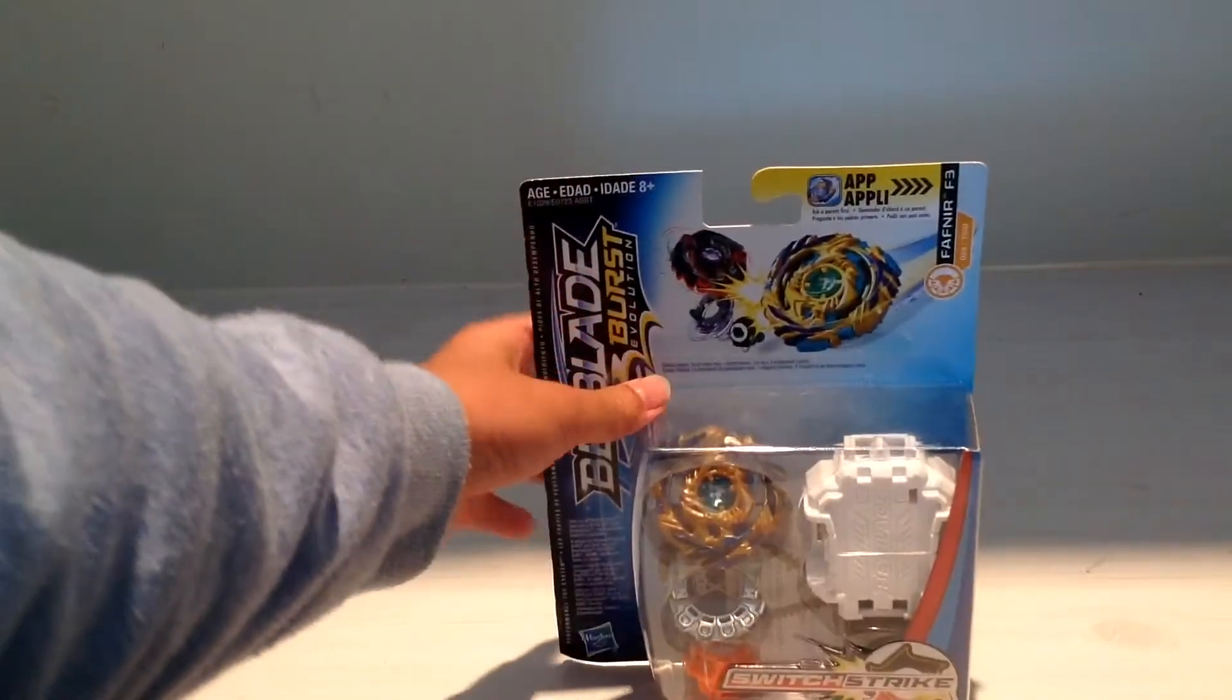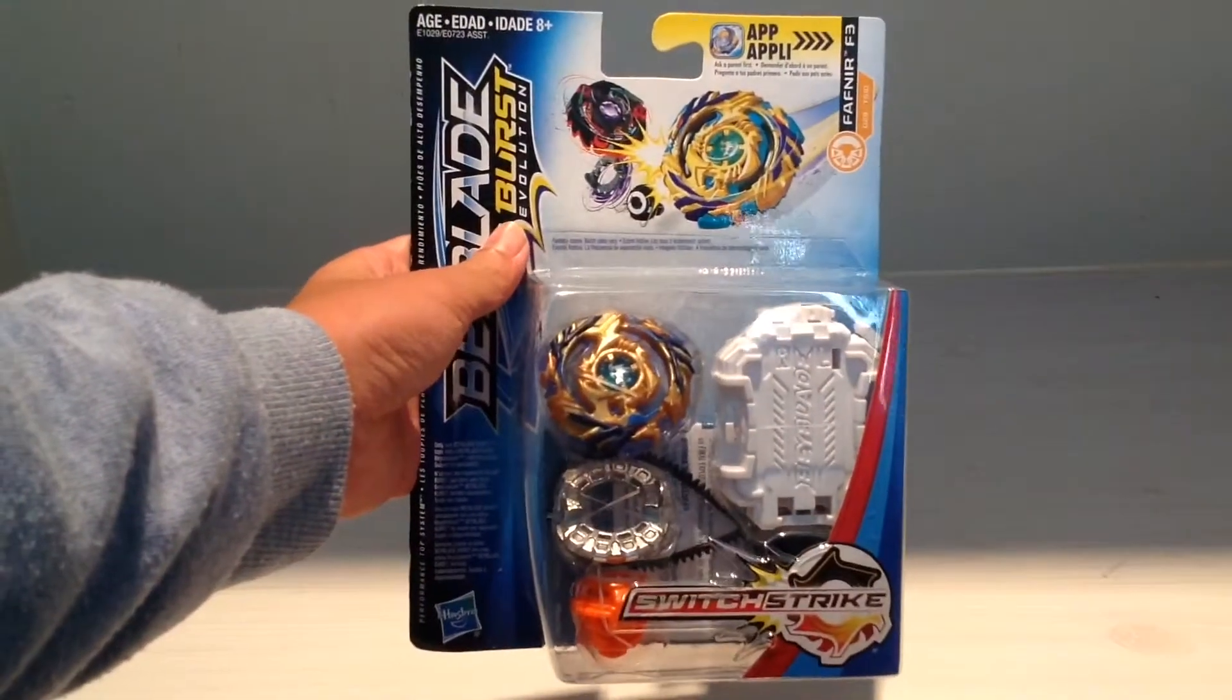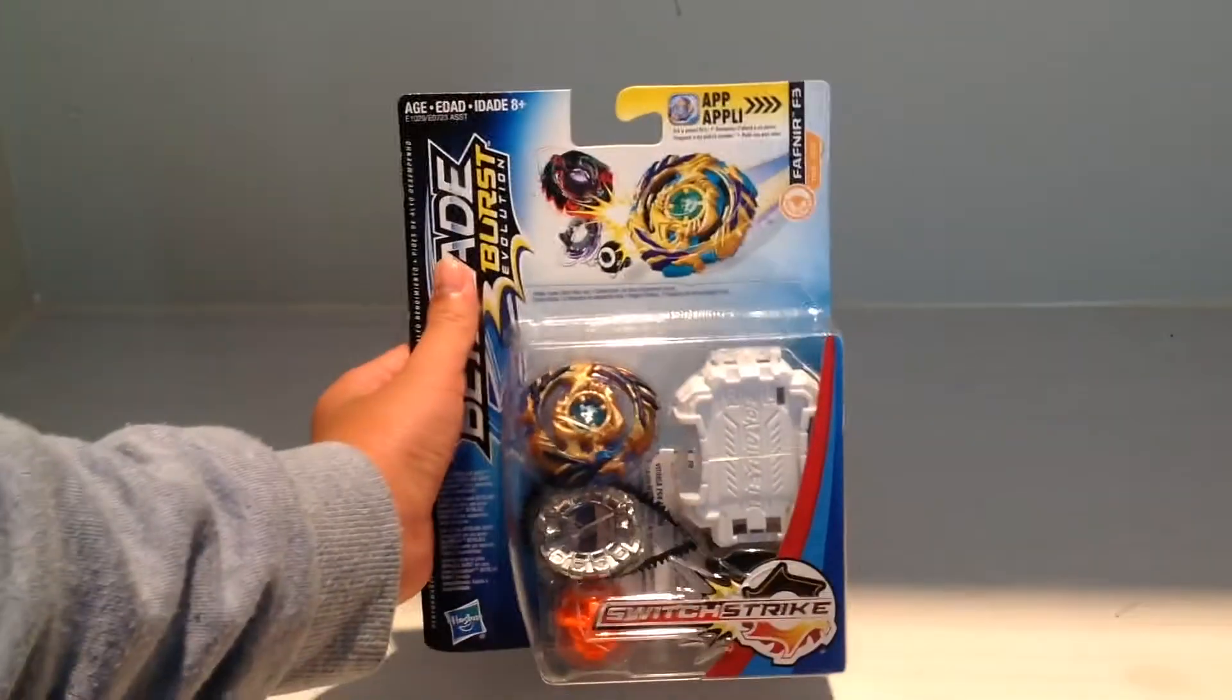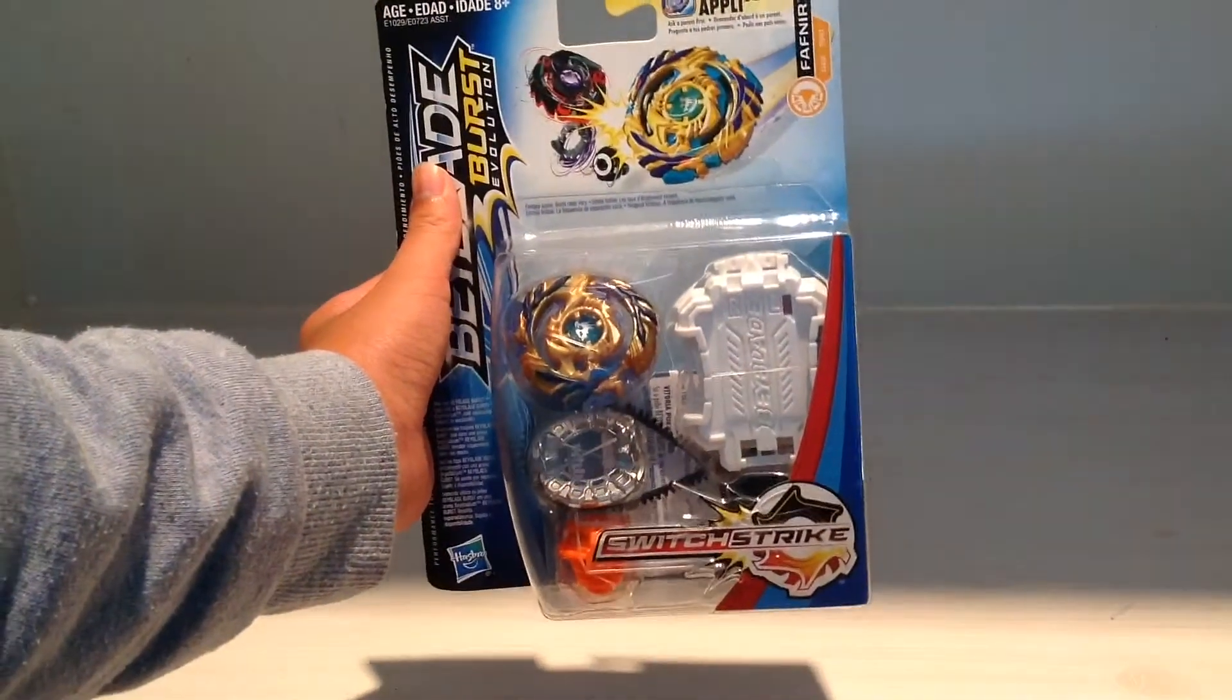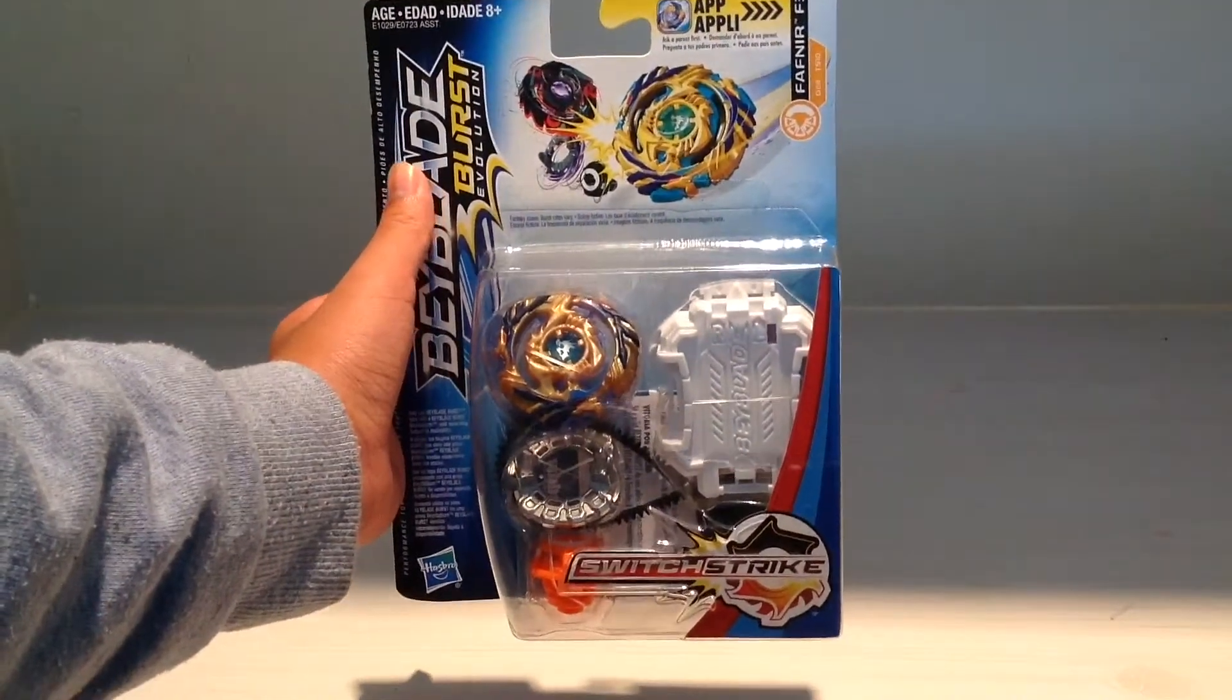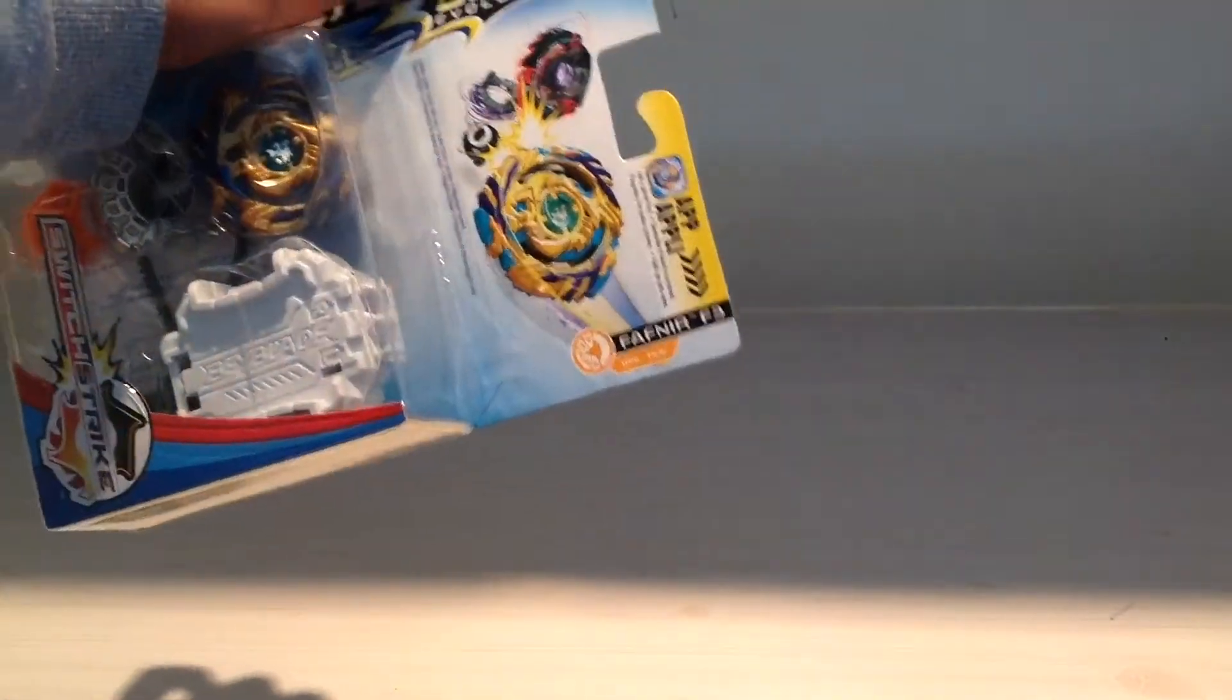We're back with another Beyblade Burst Evolution unboxing. Hello ladies and gentlemen, boys and girls. Today, we're gonna be unboxing Drain Fafnir F3.